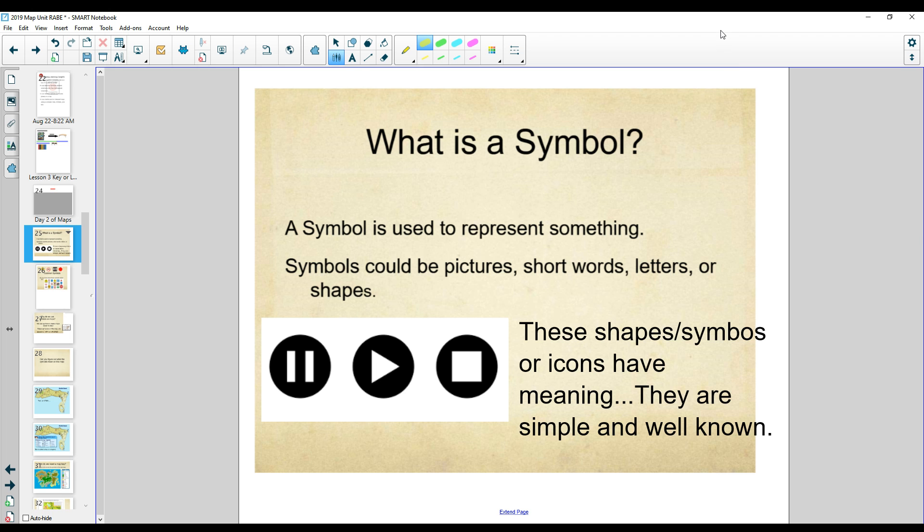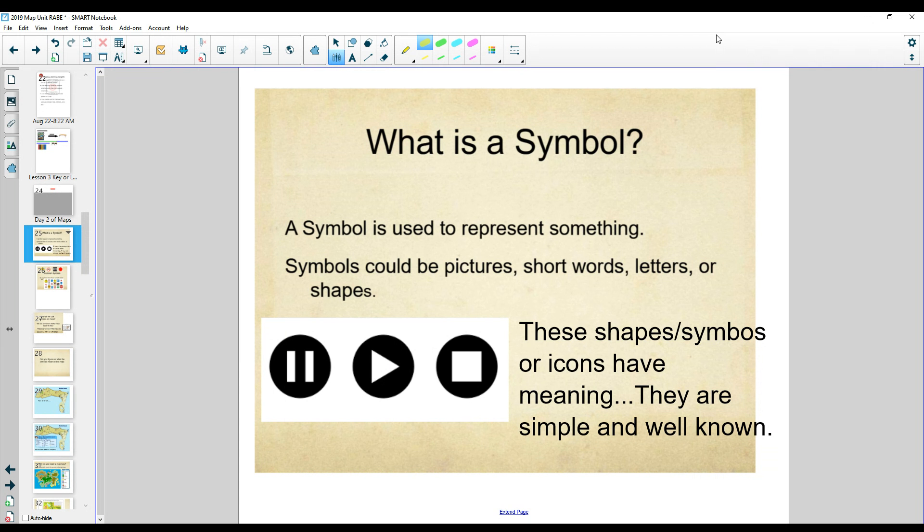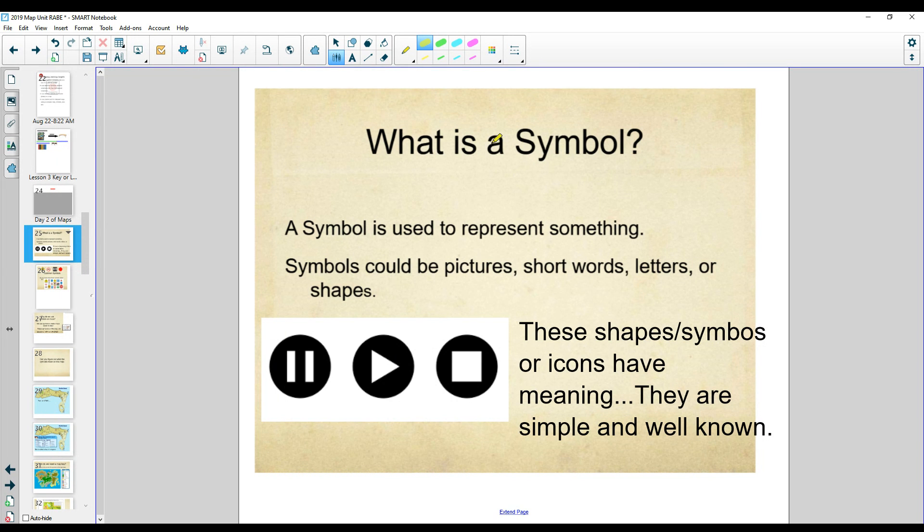All right, third graders, today we're going to talk about a key, the key or the legend. And that's one of the things included on all maps. So let's talk about a key.